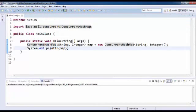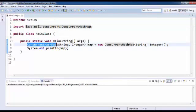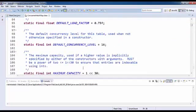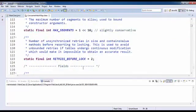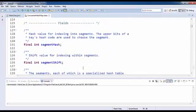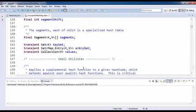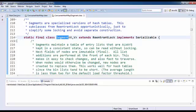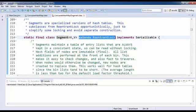This segment is nothing but an inner class which is extending the ReentrantLock in your concurrent API. ReentrantLocks are used to control the flow of the execution or to control the lock on the object.